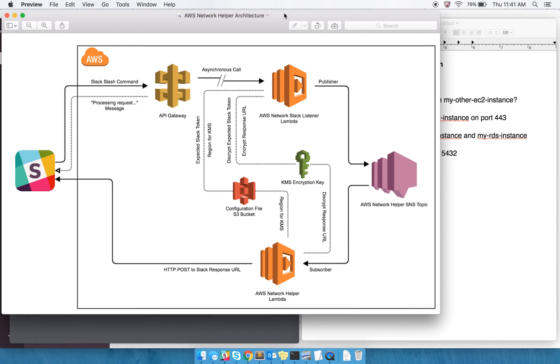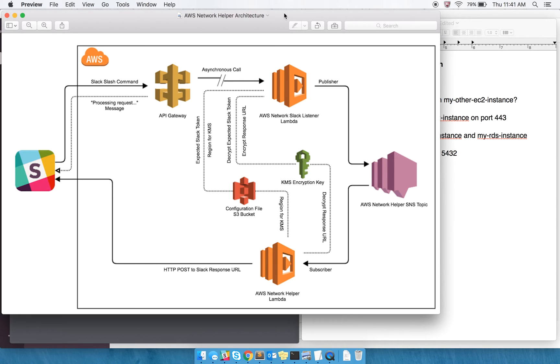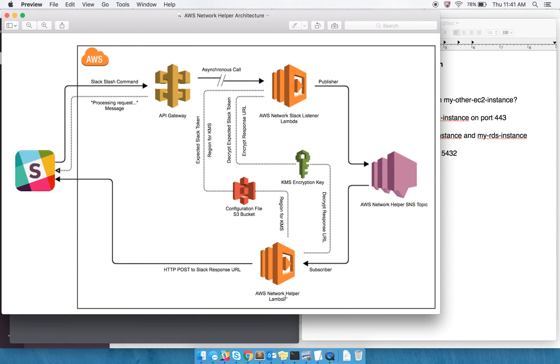Briefly, the architecture here is using a Slack slash command to hit API Gateway, and then it makes an asynchronous call to my listener Lambda. I have my code in two different Lambdas, and the reason for that is because the core of my code is down here in the AWS Network Helper, and it's pretty agnostic when it comes to the response style.